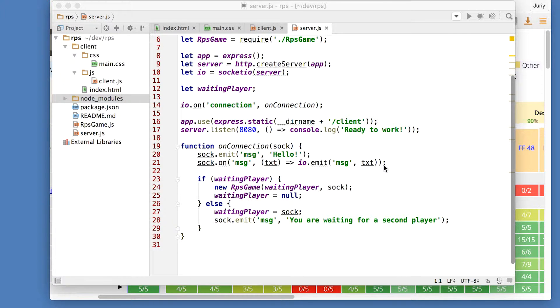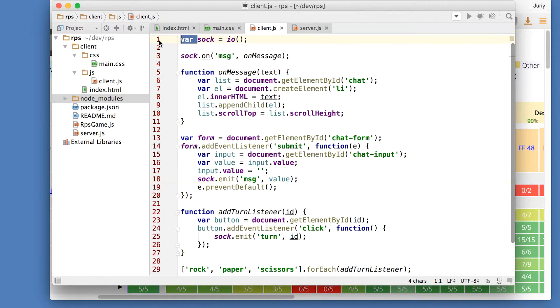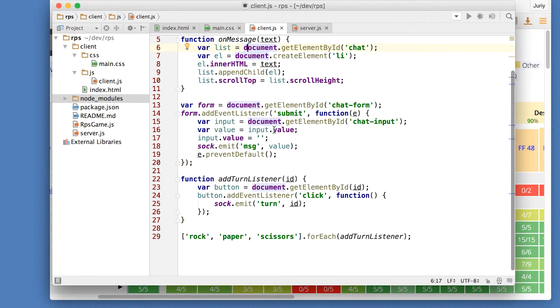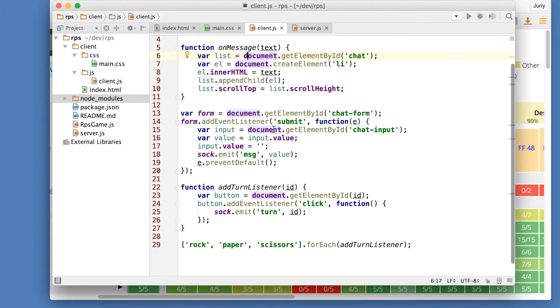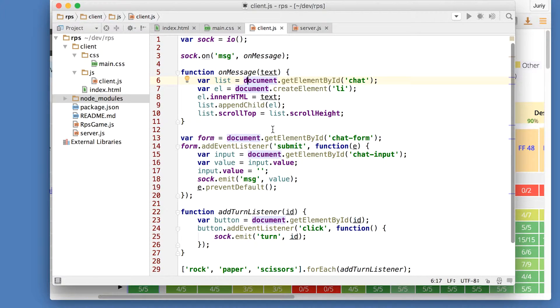We don't have any problems there. What bothers me is our client-side code. Here we're still using those old-school vars and we are not using any ECMAScript 2015 features at all. Why don't we just take client-side code and rewrite it to use the new features of the language?